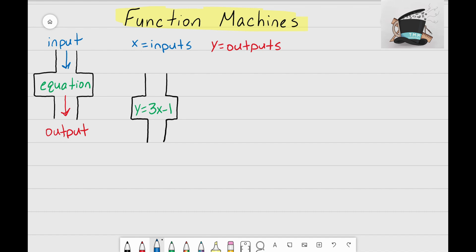Now we need an input on the top. Let's make our input x equals 2. So 2 is my input — 2 is being dropped into the function machine, into this equation y equals 3x minus 1, and I want to see what's going to come out as the output, as my y value.